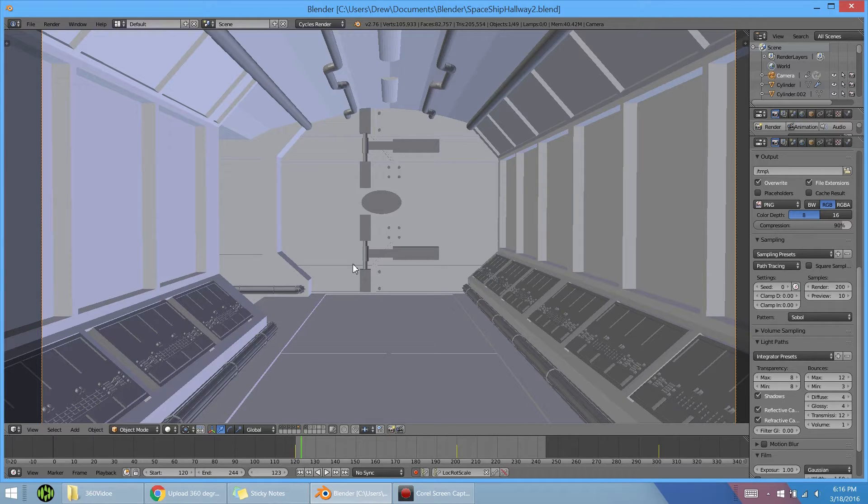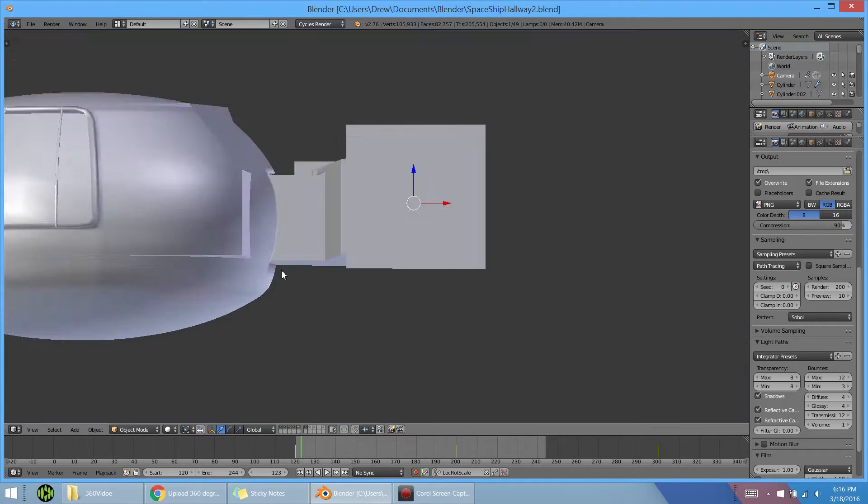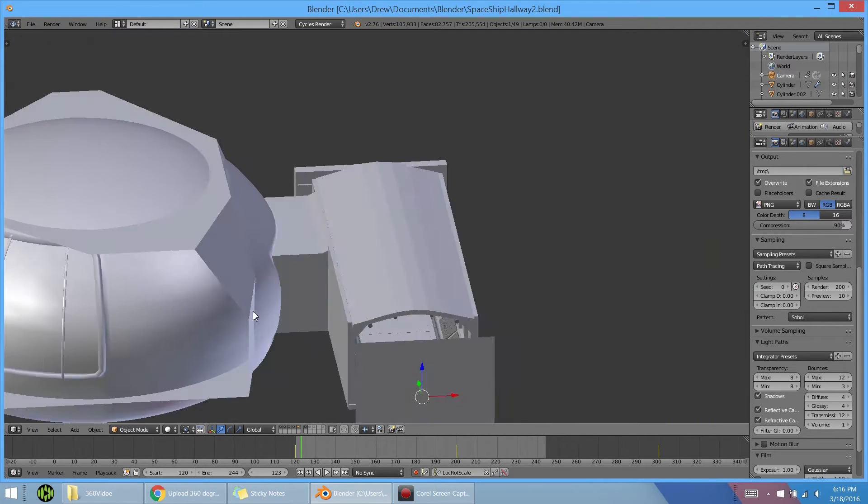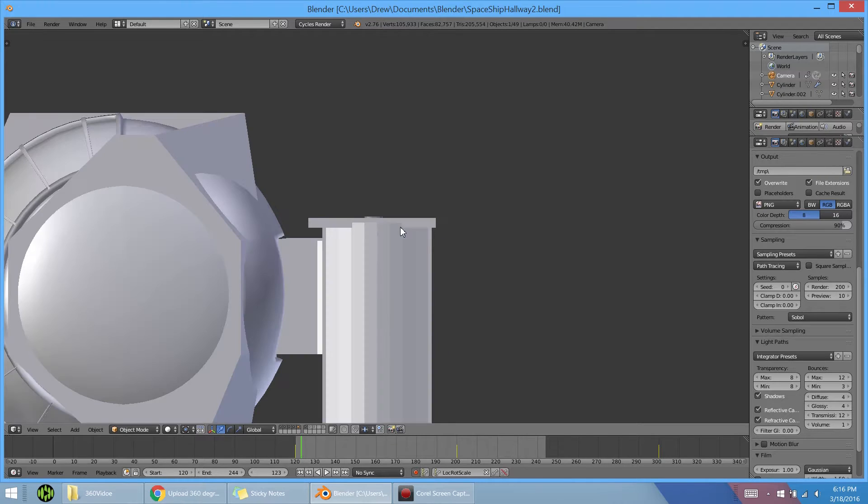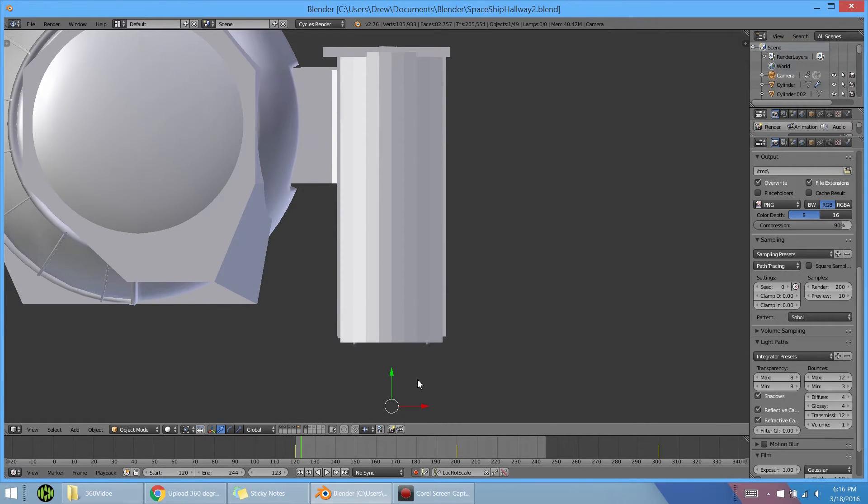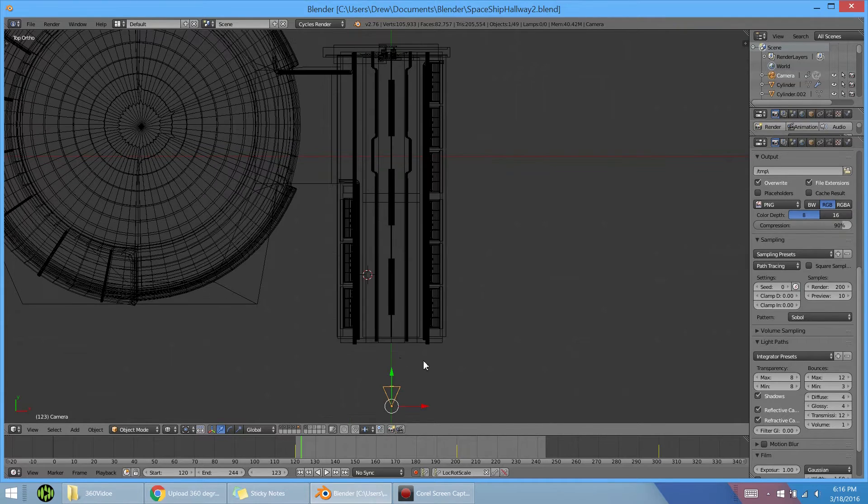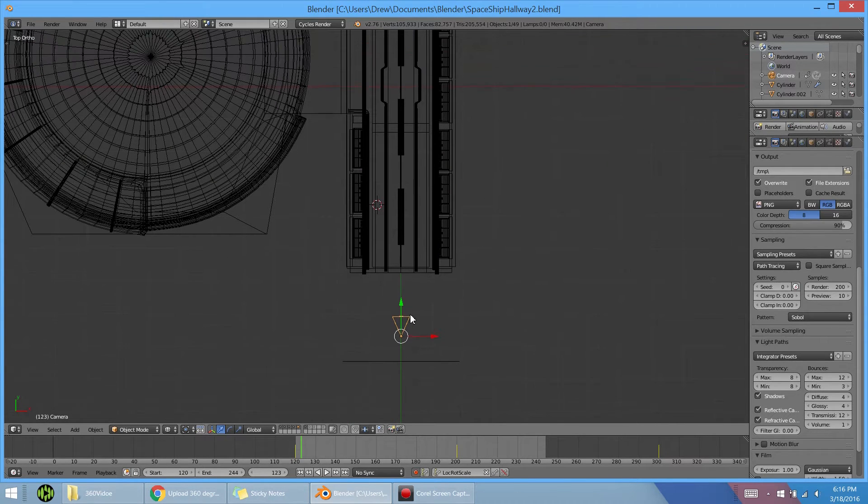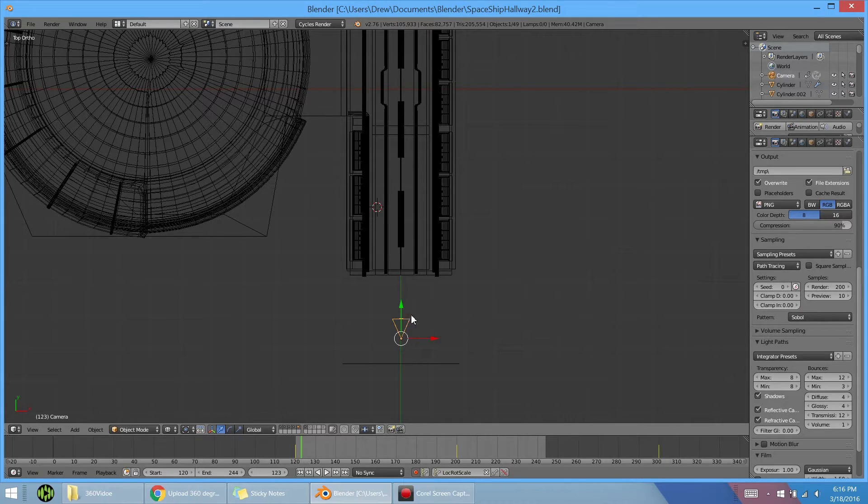So if you have a scene similar to this, I thought you may want to check out how to make it a 360 video or at least a 360 image. The first thing you want to do is have some sort of scene and make sure the camera is placed somewhere in the middle.